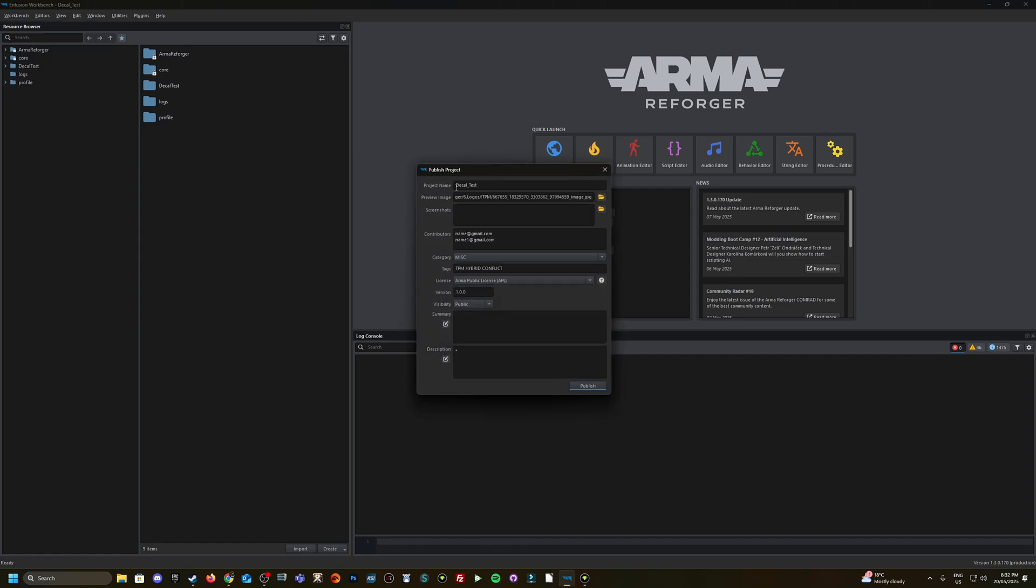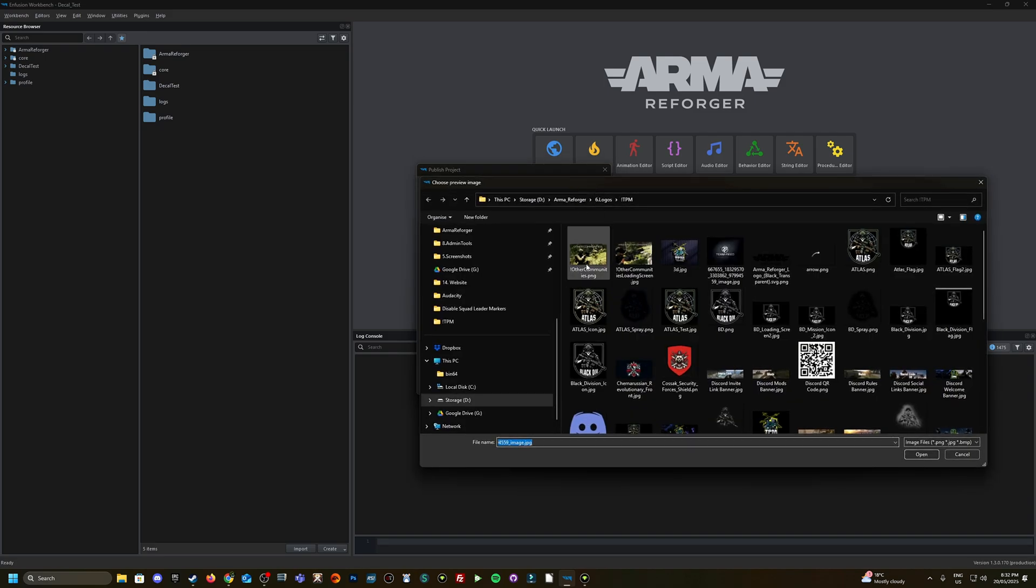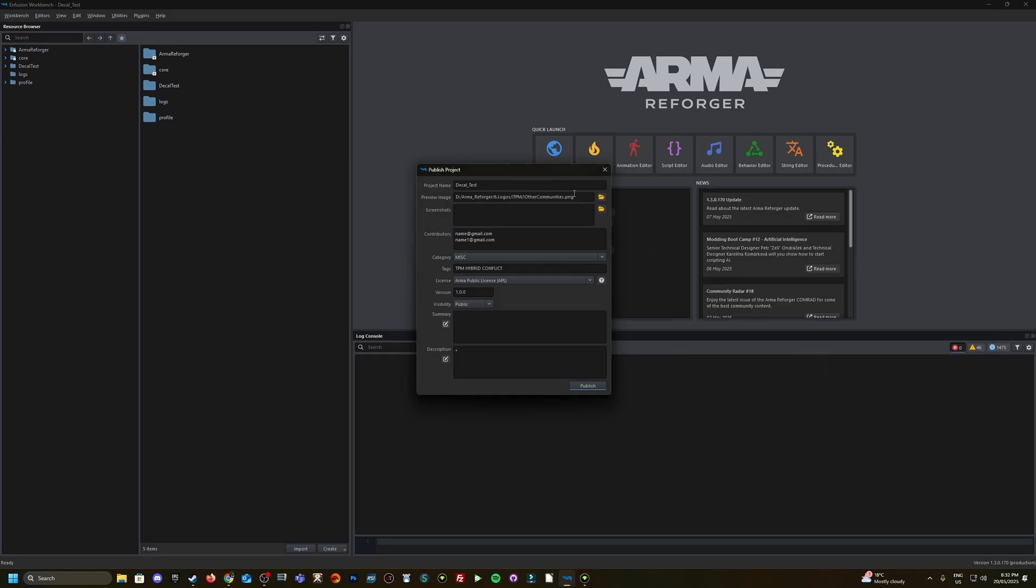Once you've clicked on that, you need to have a project name, obviously mine's decal test, a preview image. So click the little folder, locate an image and that part's done.